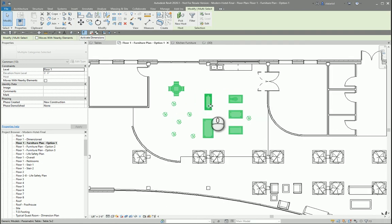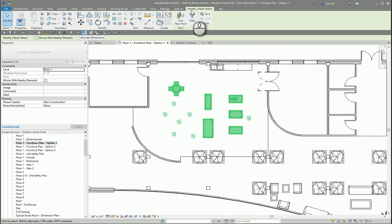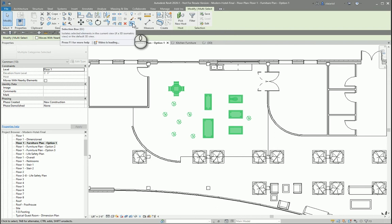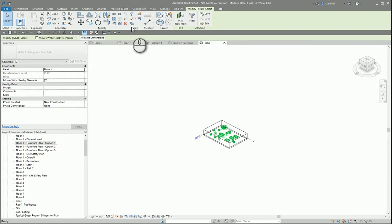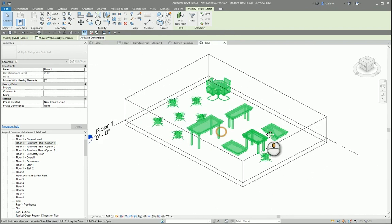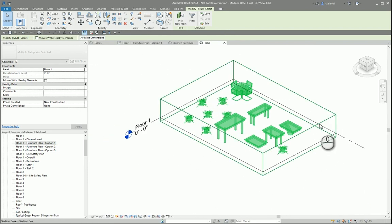Now once I have my element selected, you'll notice my ribbon automatically change. So under the modified multi-select tab, I'm going to find my view panel and selection box. As you can see, this gives you a quick 3D view of all elements you have selected.